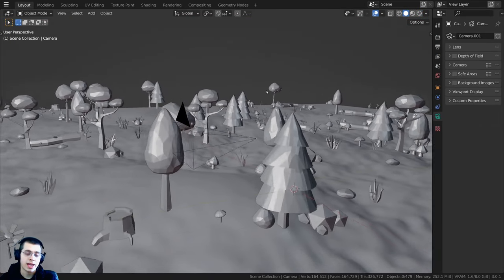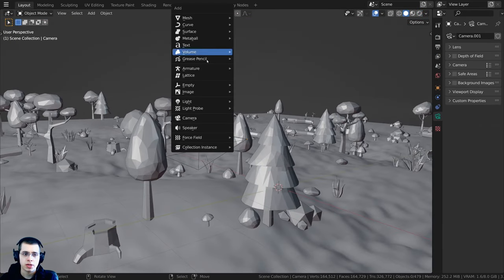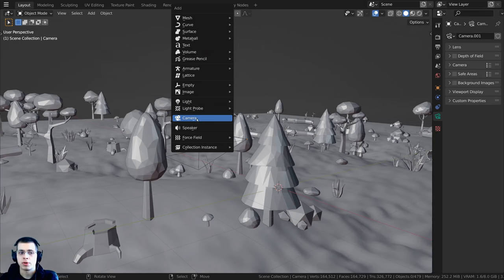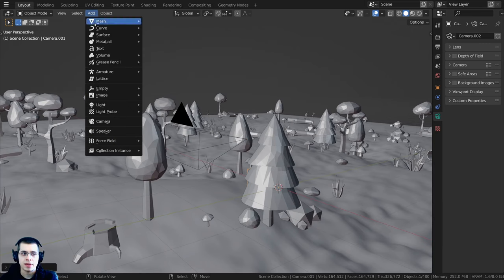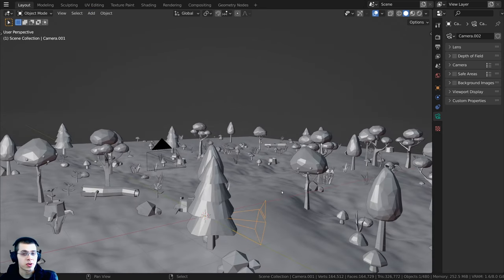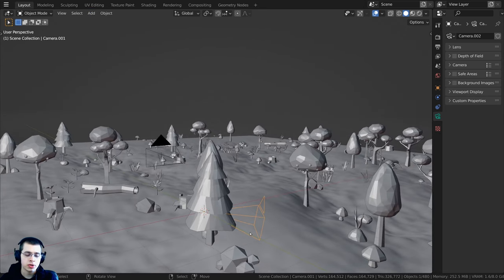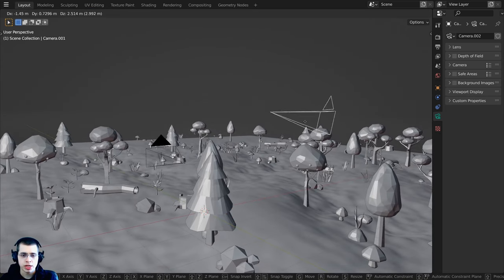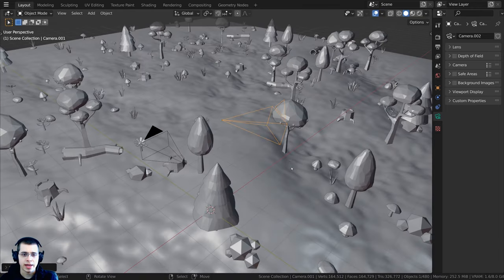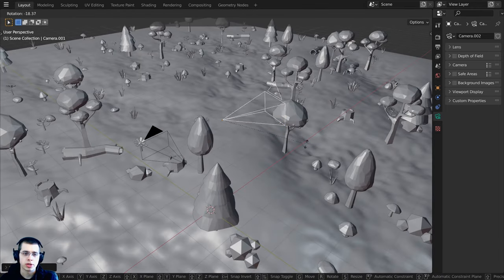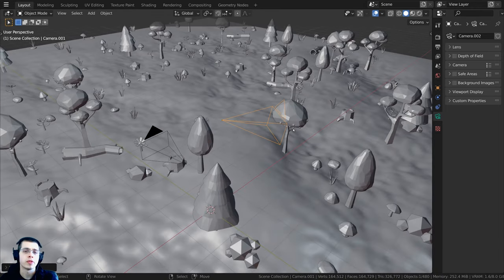To add a camera in Blender, you just press Shift+A and go down to camera. You can also click Add in the menu and add a camera from there. Just like any other object in Blender, you can press G to grab, S to scale, and R to rotate to move the camera.